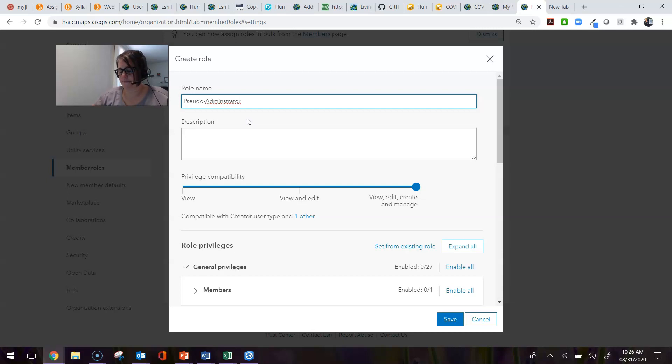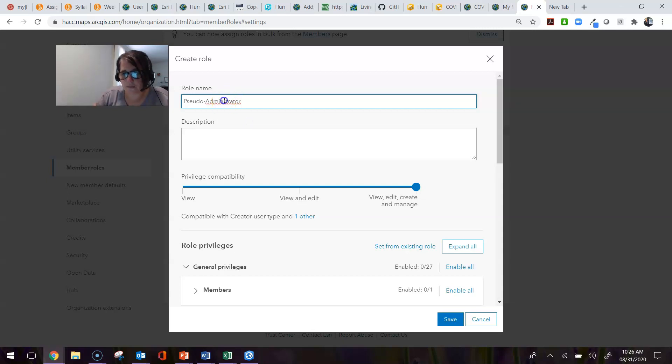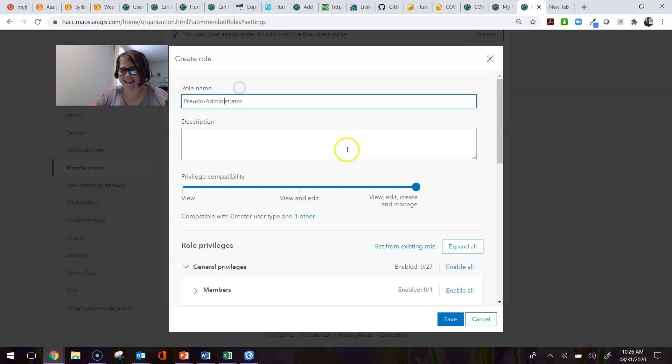For instance, I might want the pseudo administrator to have the ability to create groups and add new users and get rid of old users that are no longer with the organization. I don't know how to spell administrator, apparently. There we go.